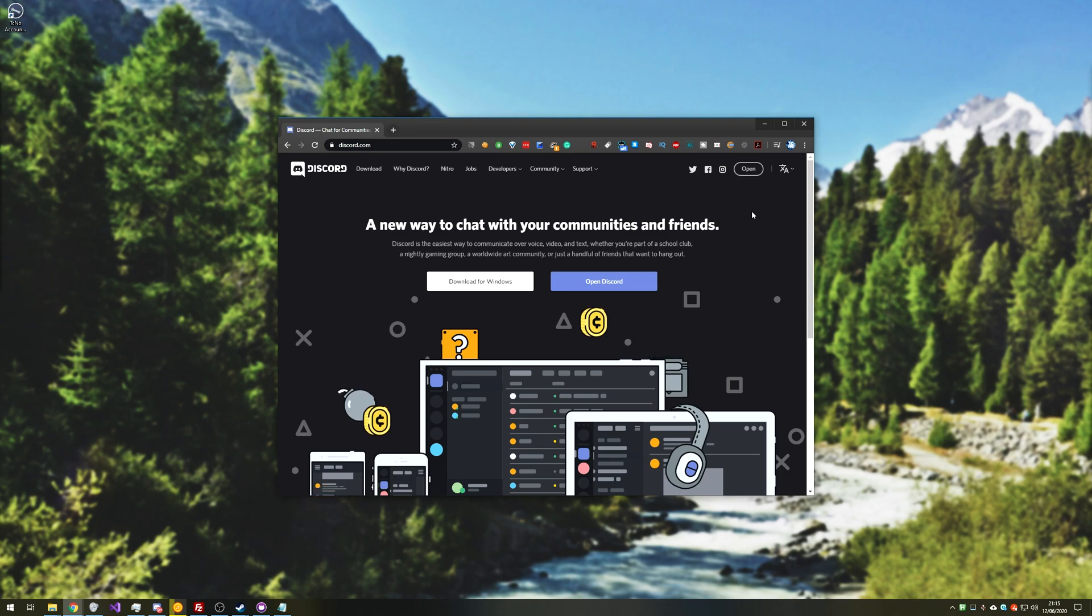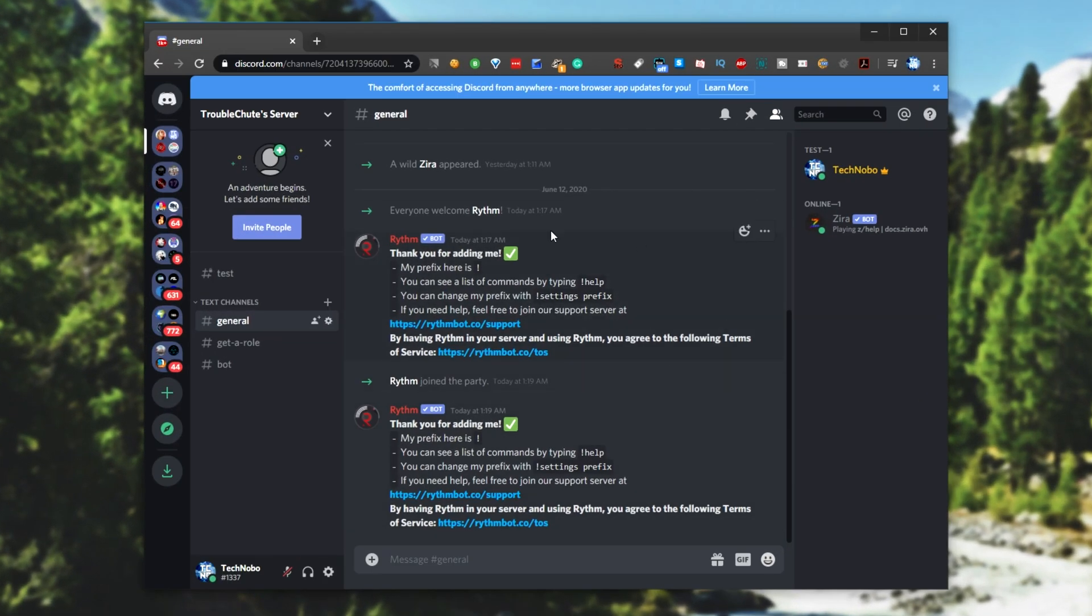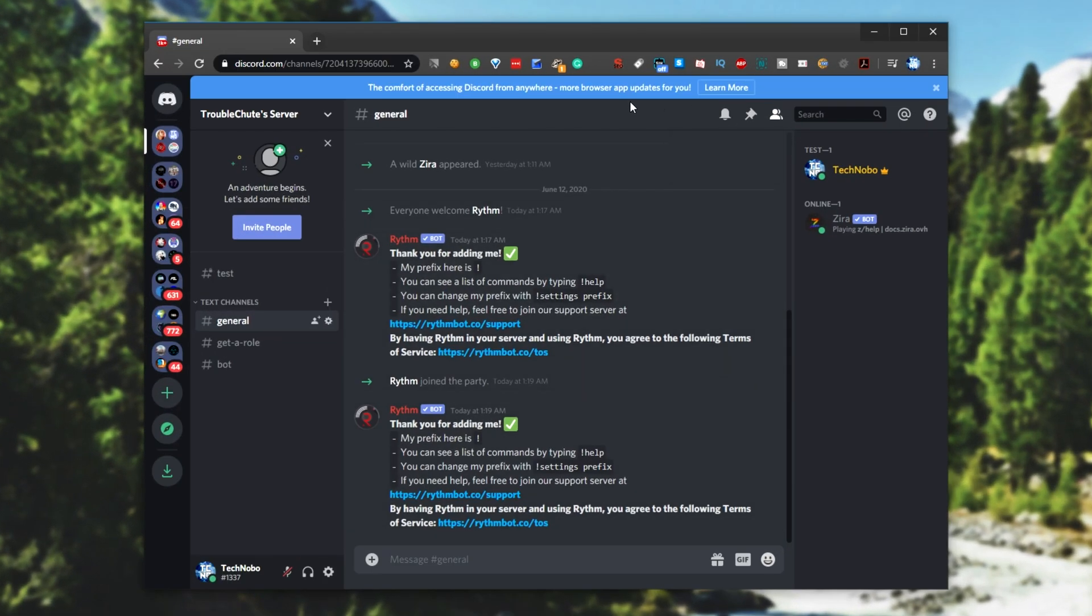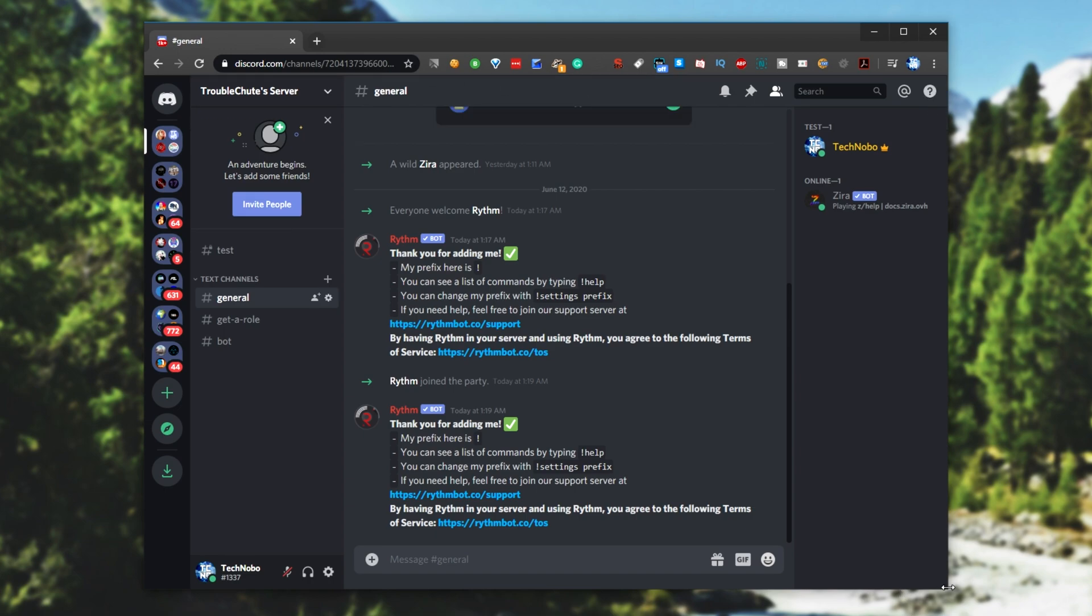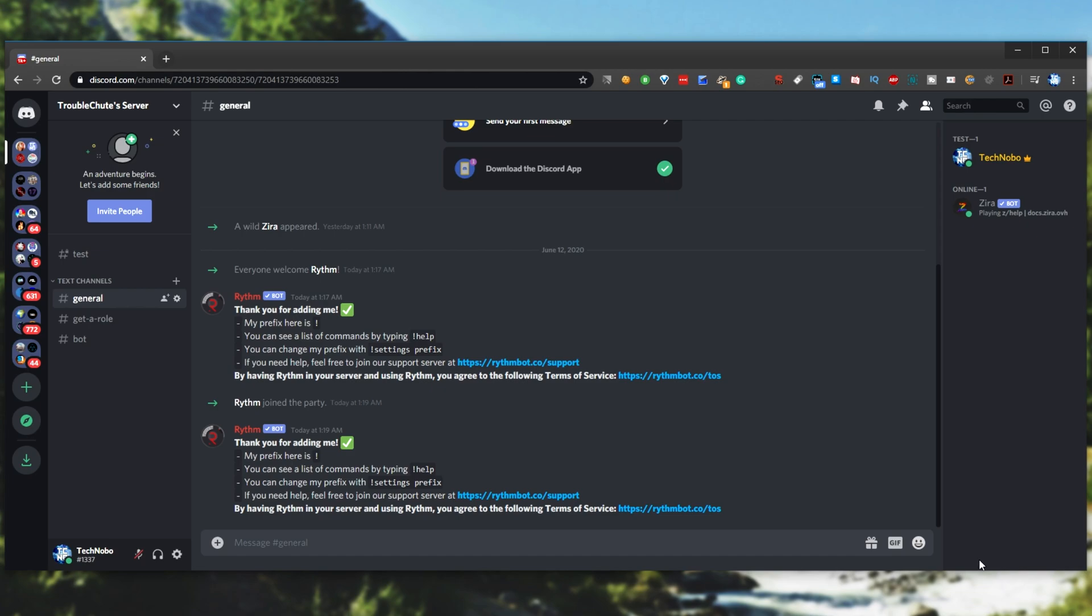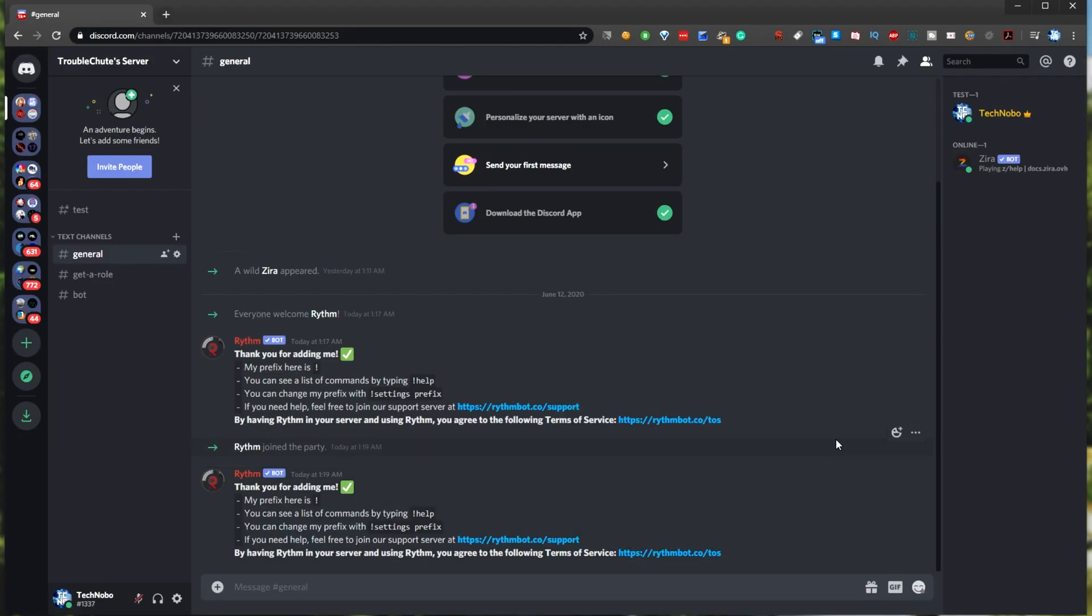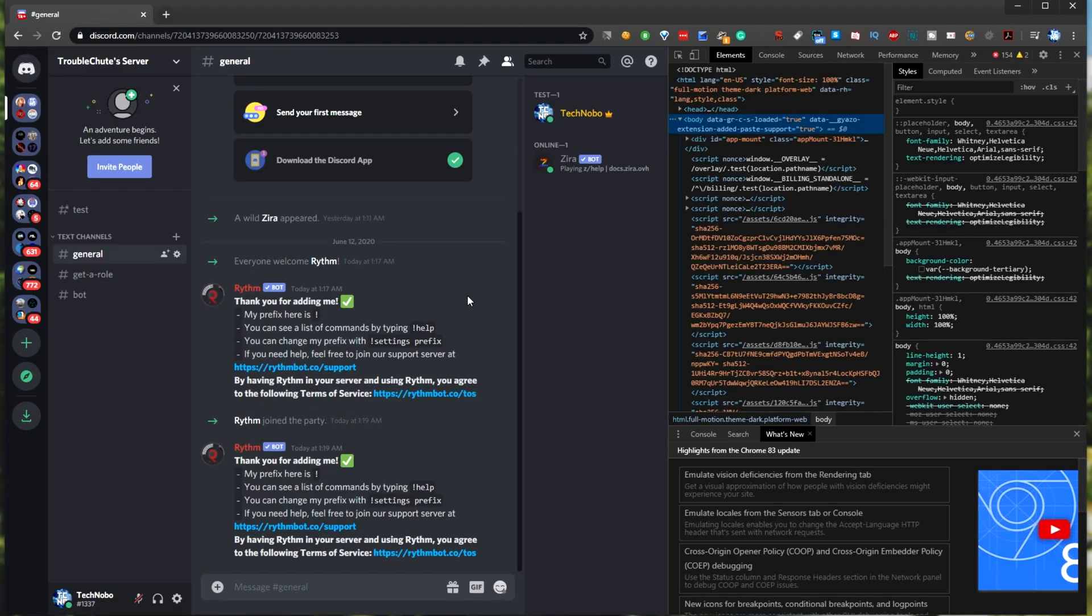Heading across to discord.com and clicking open, and I'll see my account as such. Of course, it's recommended that I go ahead and download the app, but I'll be using it through the browser. So first of all, when you have Discord open, what you need to do is hit Ctrl Shift I to bring up the developer console on the right hand side of your screen as such.